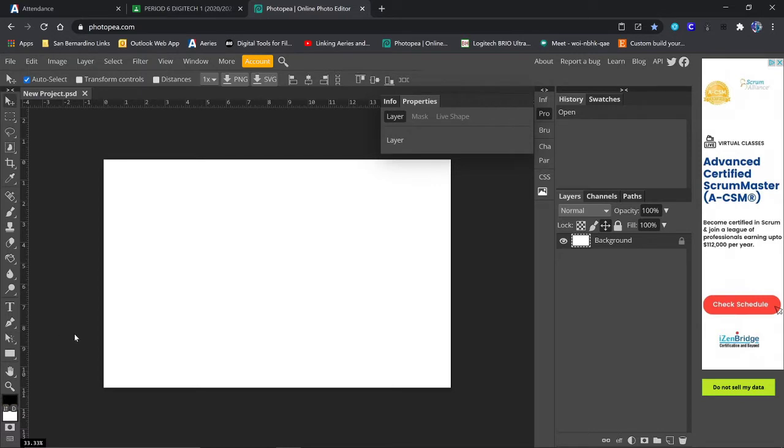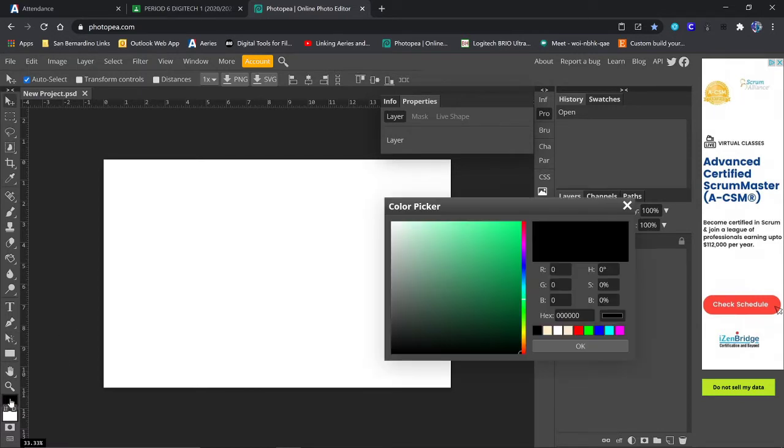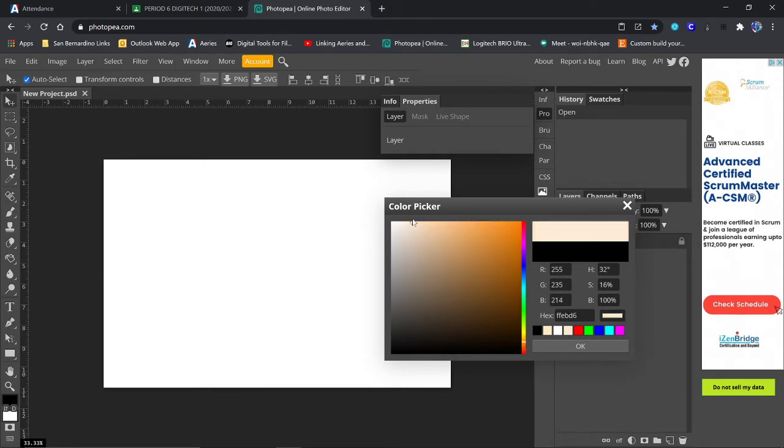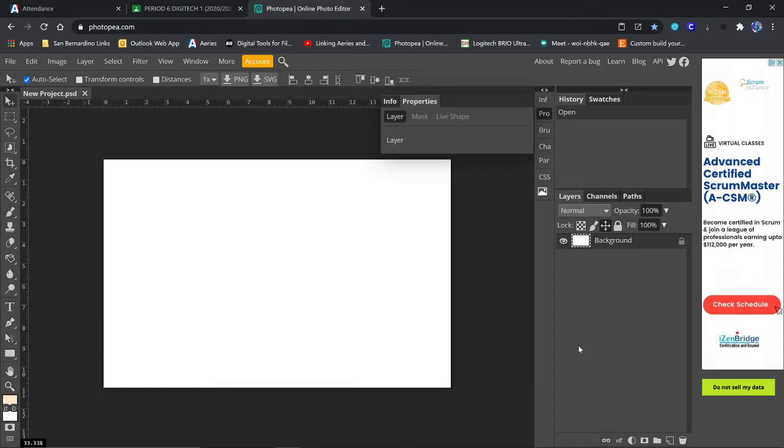Now, we're going to come down here to our colors, and we are going to take it down to the oranges and get us a nice light tan color. You could go a nice light blue or a light green or something. I guess it depends on your city. I like tan because it seems to work well.